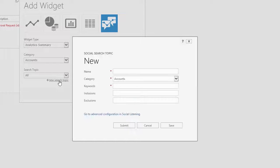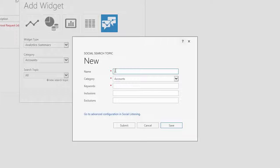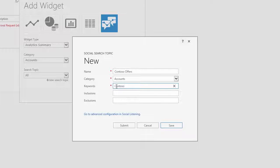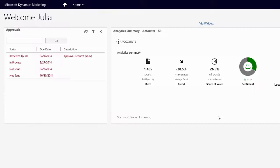And later, if Julia wants to add a new topic, she clicks the New Search Topic link on the widget and then fills out the required fields for her keyword Contoso. Julia now sees Contoso as a topic for the widget.